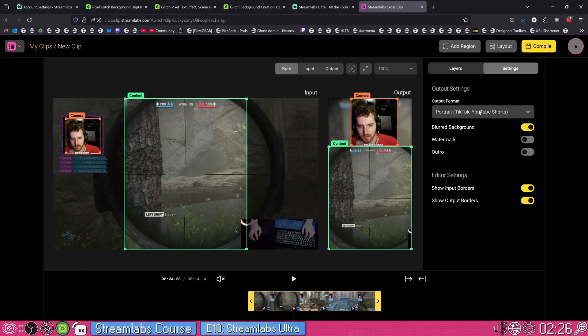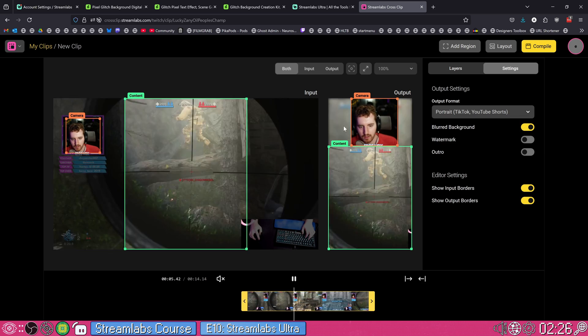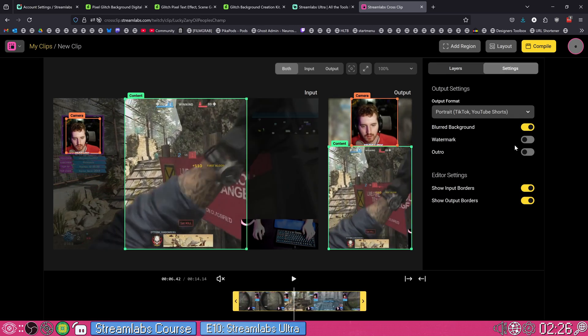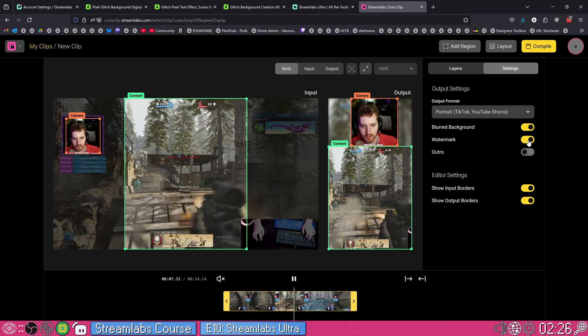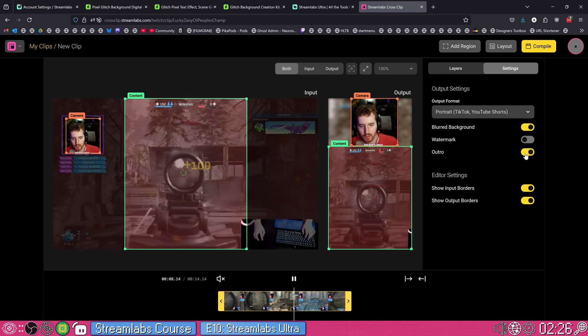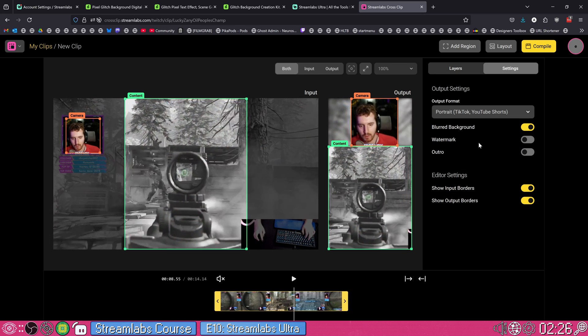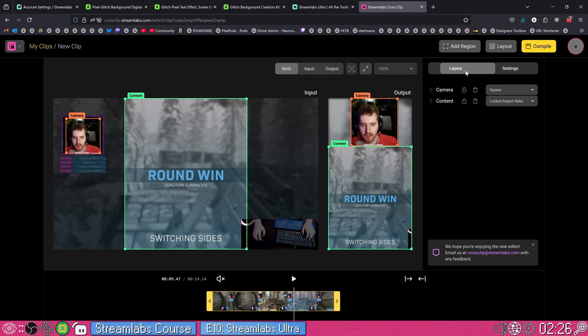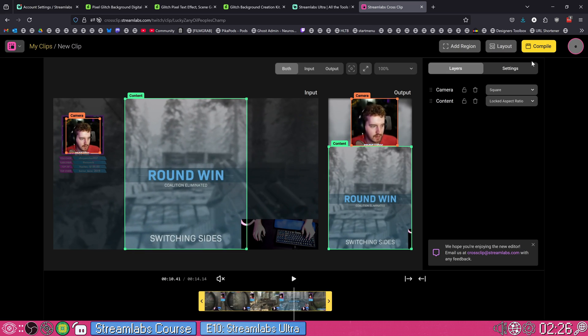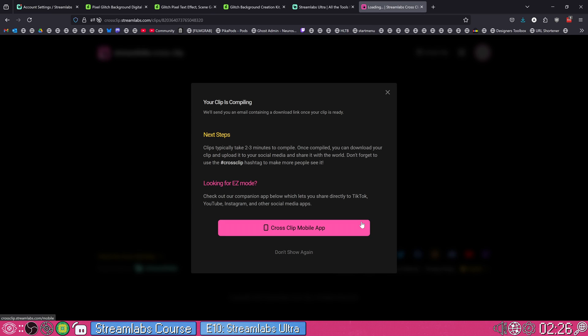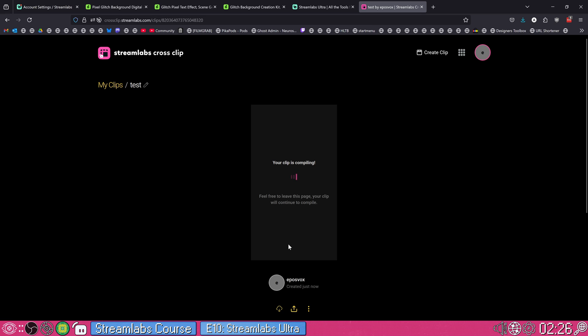You have your output format. You can make horizontal clips if you want. Obviously, portrait is the way to go for TikTok or YouTube shorts. You can do square for Instagram or Facebook. Blurred background behind your stuff. You can actually turn that off and just leave it black. I kind of like it. You can add a watermark if you want for your username or what have you. You can add an outro that shows that you edit it with this or whatever. Very simple. Very straightforward. Then you compile it into a clip. It's going to take two to three minutes, and then it will let you download it.